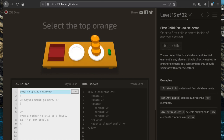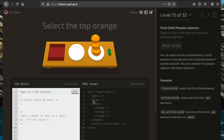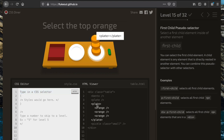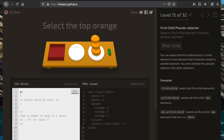Now we're going to select the top orange on the plate. This orange is the first one within the plate element, so we use 'plate :first-child'.